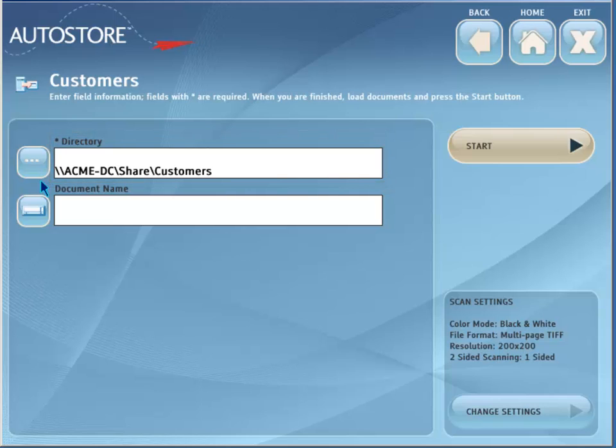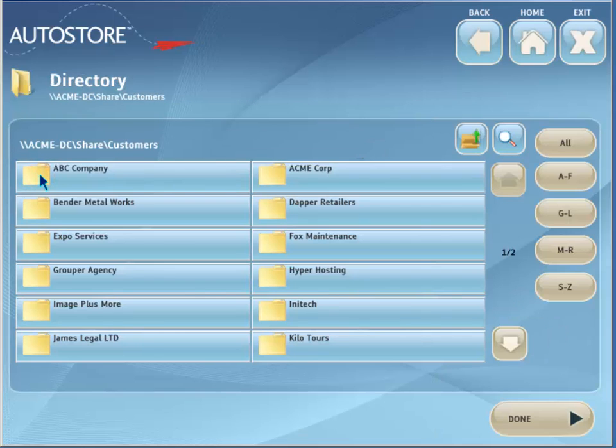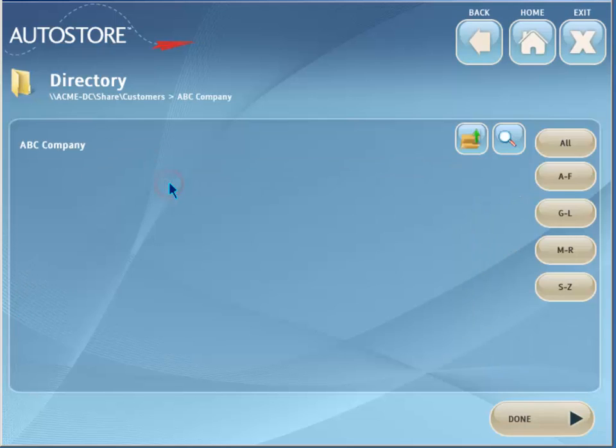This starting point is assigned by the autostore administrator. Pressing this button allows users to start browsing from this path. Once the destination folder has been selected, press Done.